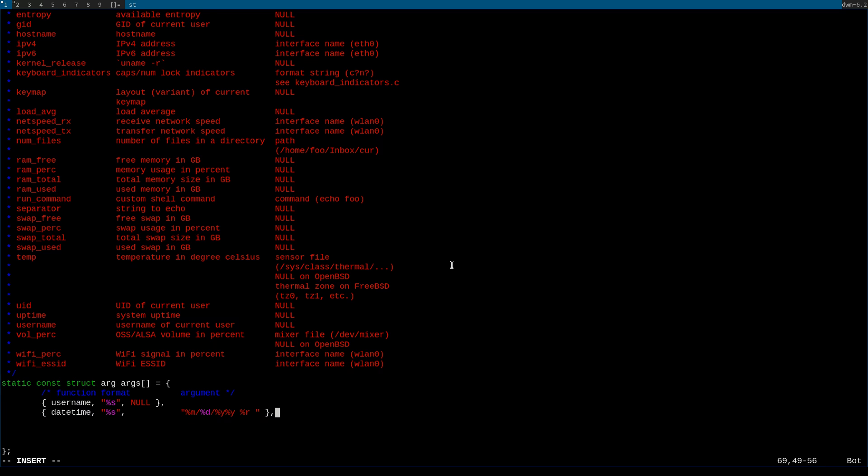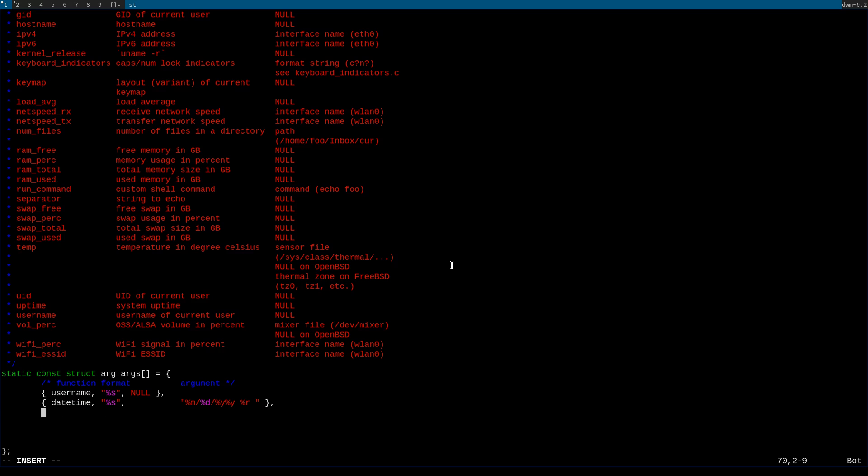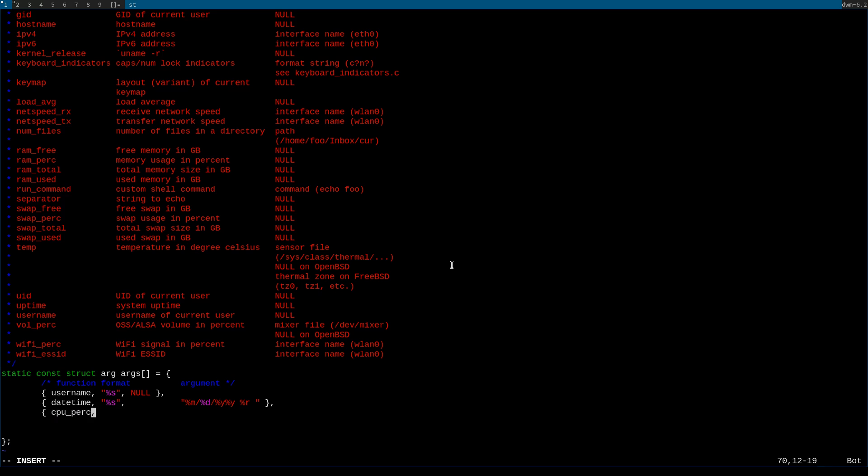Because a semicolon, in this case, would dictate the end of, I think this is what they call a function tree, which is not what we want, because we're going to be adding a couple more functions, such as CPU percentage, with the cpu_perc function. The format for this is going to be different from the last two.